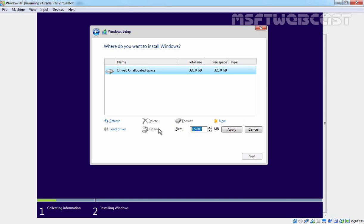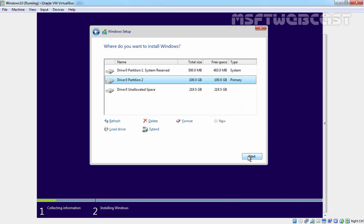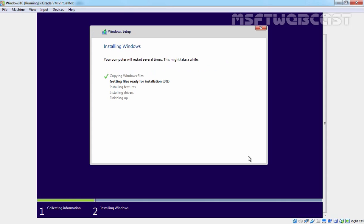Now we need to specify credentials: Administrator at mylab.local and the password. Click OK. We have only one image available — Windows 10 Enterprise 2016 LTSB. Select it and click Next. Now specify the partitioning — let's create one partition. Click Apply, then OK, then Next. The installation process has started and will take some time to complete. This is how you install and configure Windows Deployment Service on Windows Server 2016 and deploy a Windows operating system to client computers.